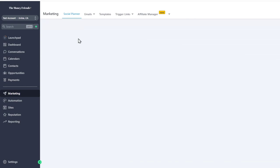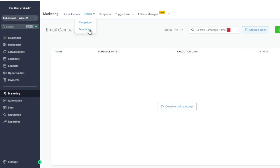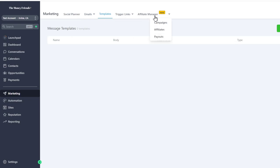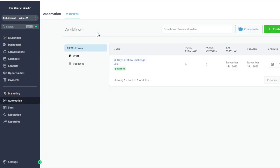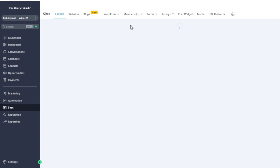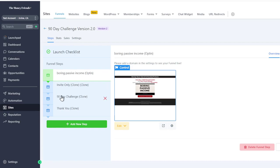We have the Social Planner so you can post to Twitter, LinkedIn, Google, Instagram, and Facebook. For emails, there are templates and campaigns — you can send 10 or 15 emails to people. There's also a built-in affiliate program with payouts, and automation with workflows and triggers. For our 90-day challenge, everything's ready — just add your domain, Stripe, PayPal, and mail settings.